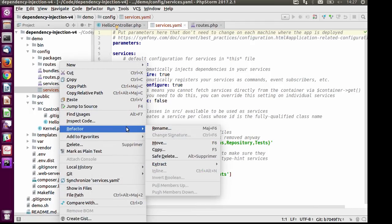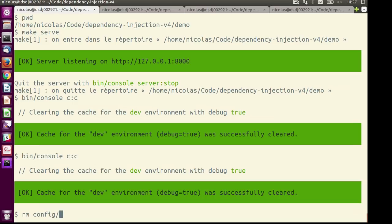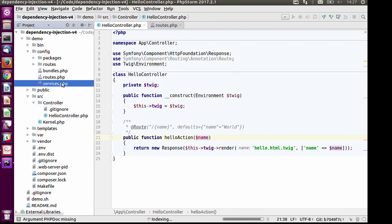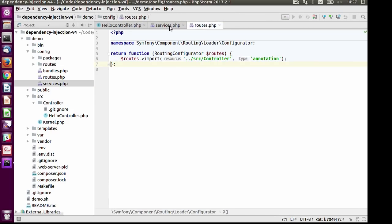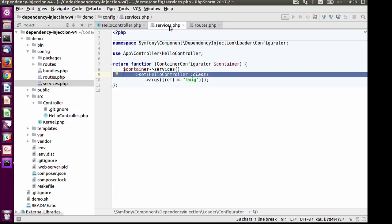The class is there but we don't have proper configuration yet. I'm rebuilding the services configuration using PHP — the same trick we used for routes. We create a file in the configurator namespace of the dependency injection component. Same again: we return a closure from that, and this closure takes a ContainerConfigurator. Under this object you can configure services. We create one service which is just the HelloController class, and we give it Twig as an argument.